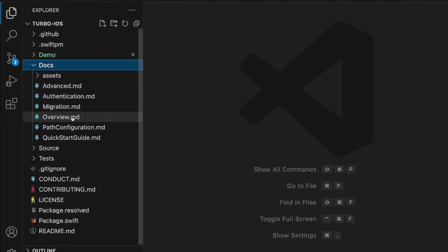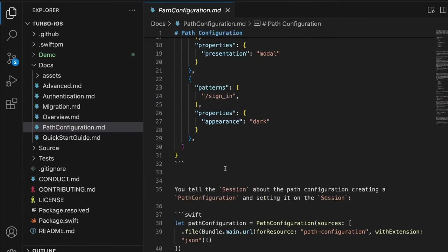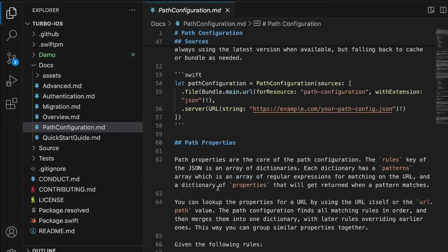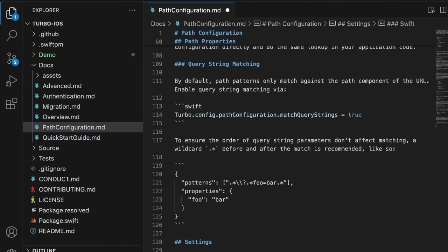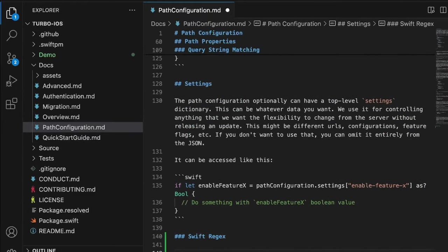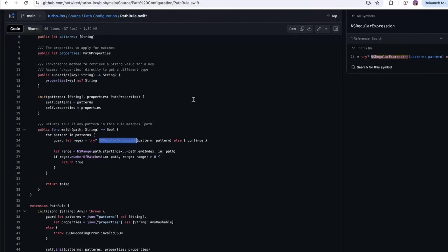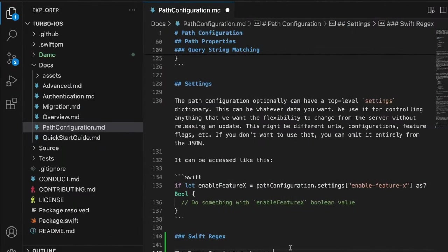What I'm going to do now is update the docs. I'll open the repo in VS Code with 'code dot' — we're inside turbo iOS. Go over to docs, path configuration, and we'll add some stuff about the regex. I can add a new section called 'Swift Regex.' We'll explain it — the turbo iOS framework uses NSRegularExpression to evaluate regex expressions.